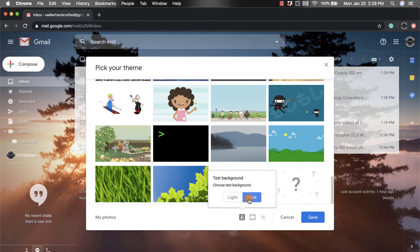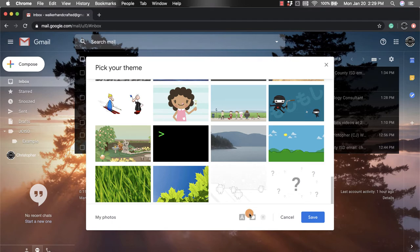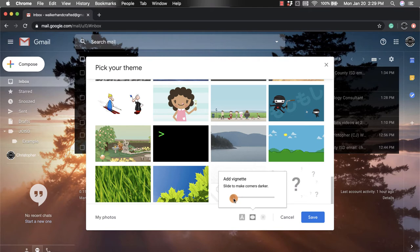But I can click dark so it's going to turn them kind of black with like gray writing. I also have the option to decide if I want to darken the corners of my image.